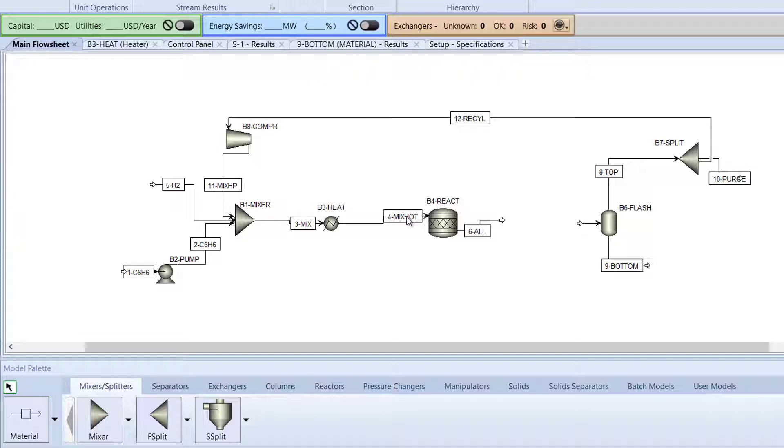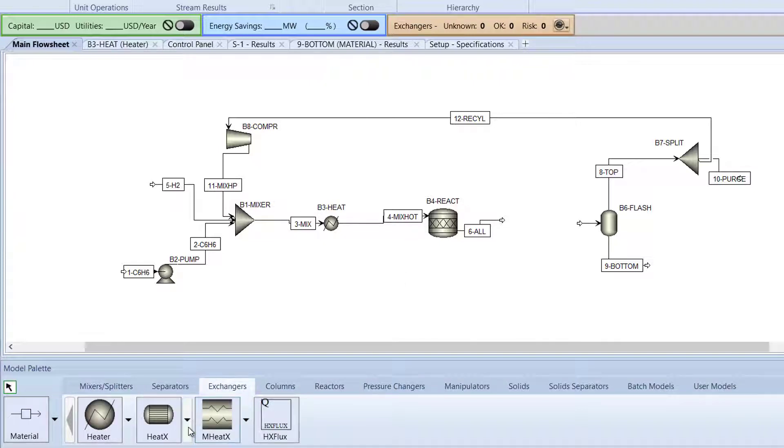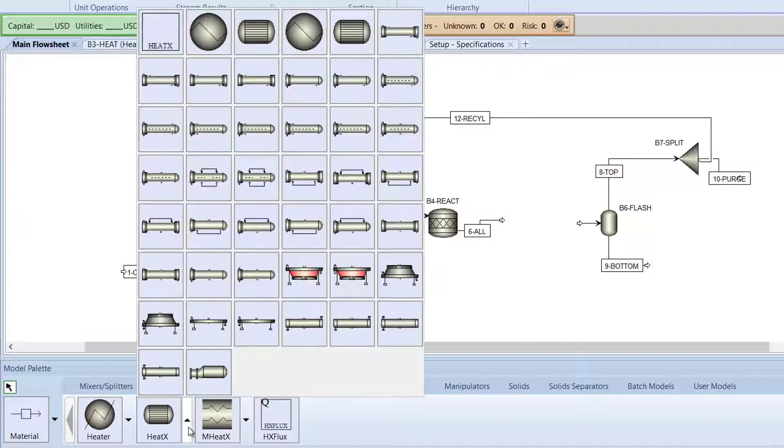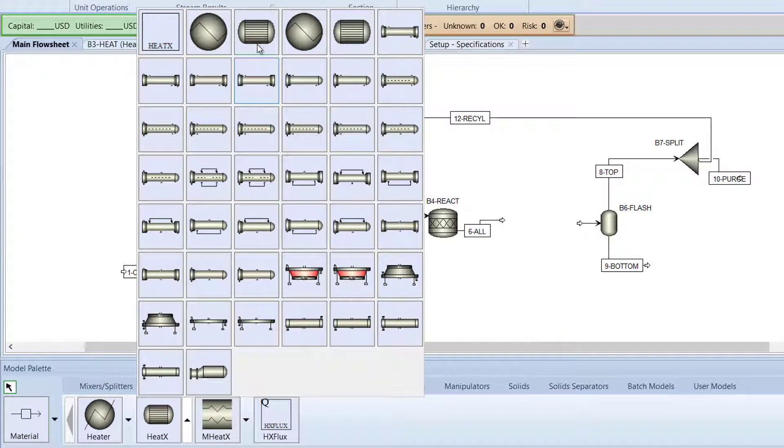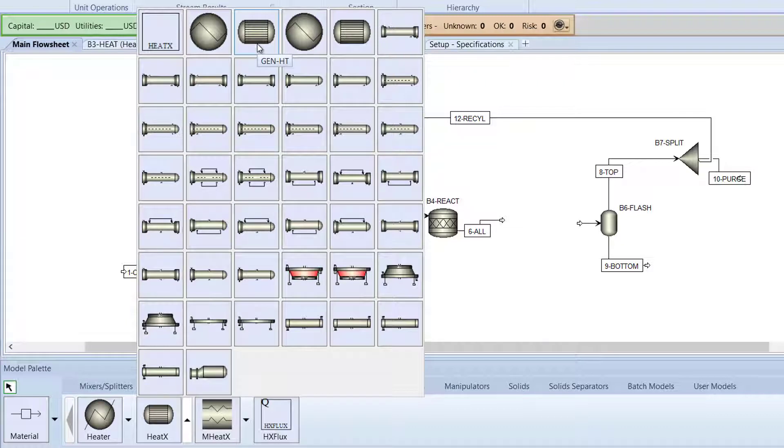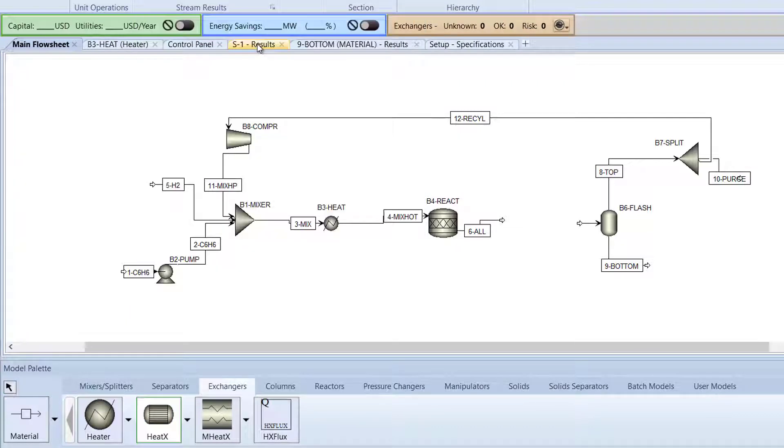Then, in the model palette, switch to the Exchangers tab and click the drop-down arrow of the Heat X icon. Select the third heat exchanger toward the top, named GENHT, and click once on the main flow sheet.